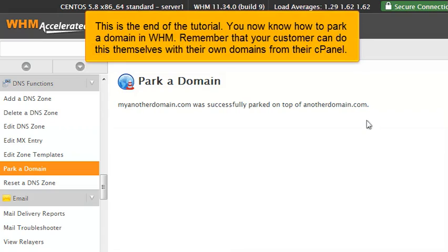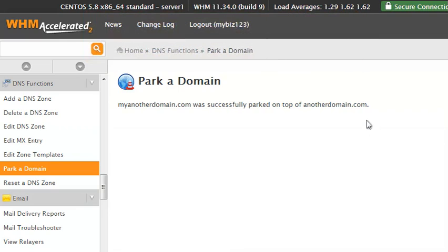This is the end of the tutorial. You now know how to park a domain in WHM. Remember that your customers can do this themselves with their own domains from their cPanel.